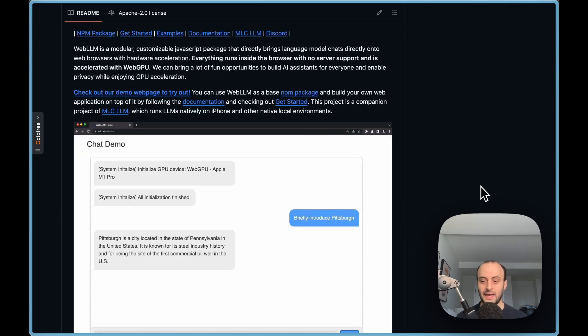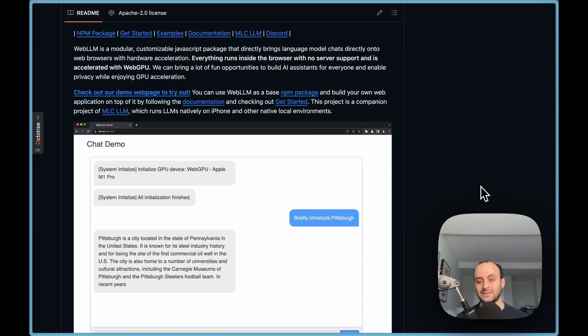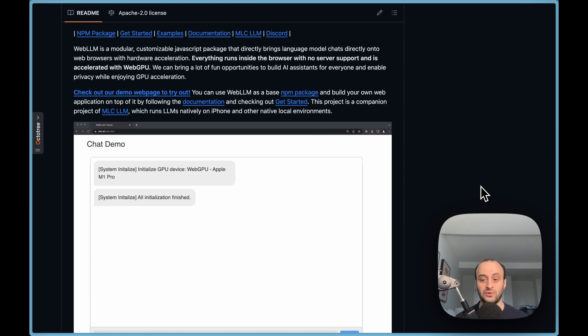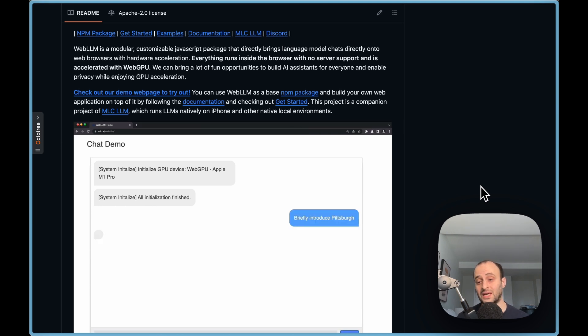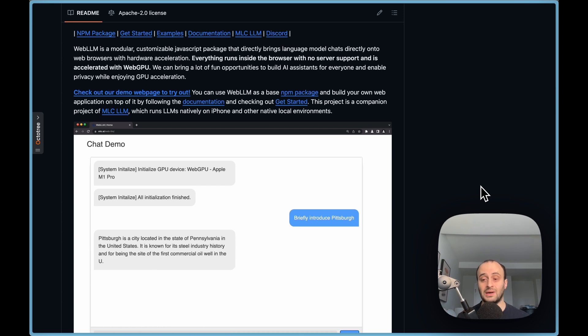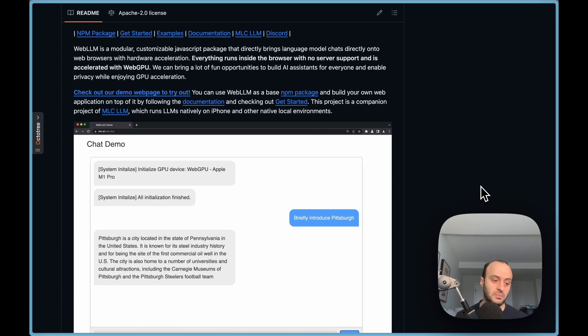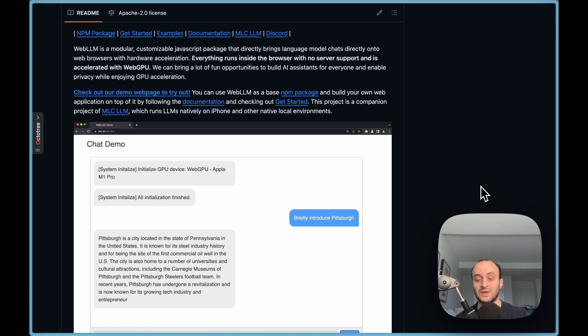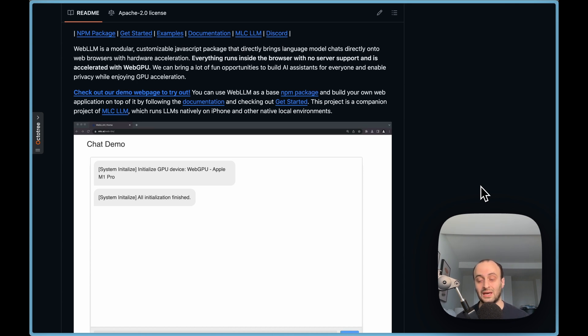I think what we'll also start to see here is browser extension-based LLMs. So instead of having to download a few gigabytes of data for each website you go to, there will be a Chrome extension that has already downloaded it and you can connect to that. Also people will just be running the LLMs on their computer anyway and you'll be able to connect to those.